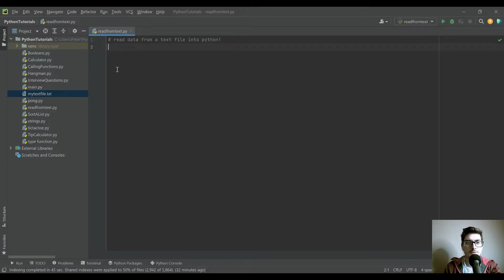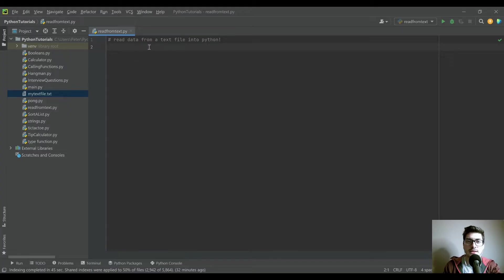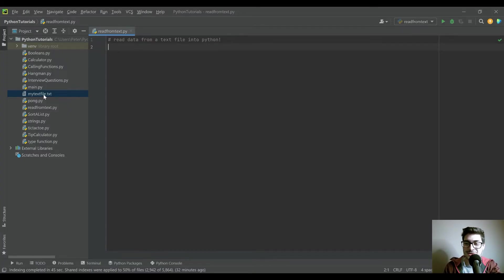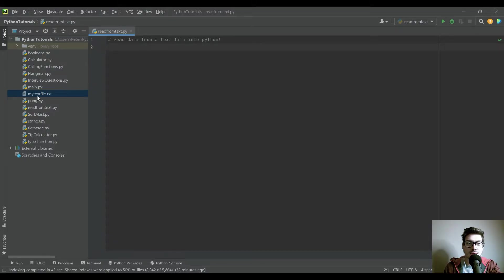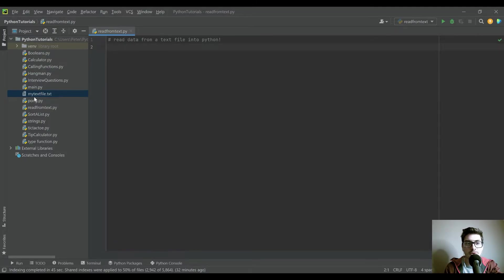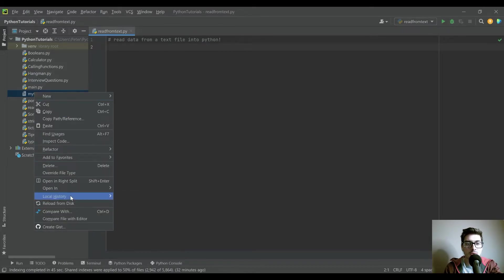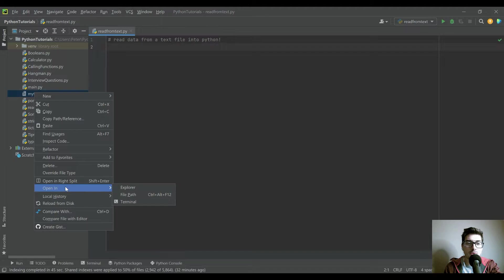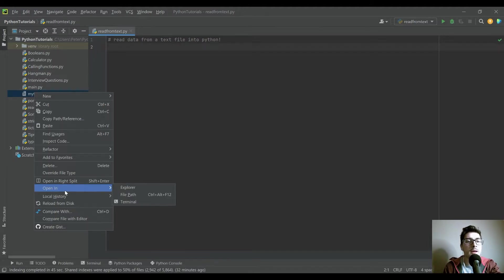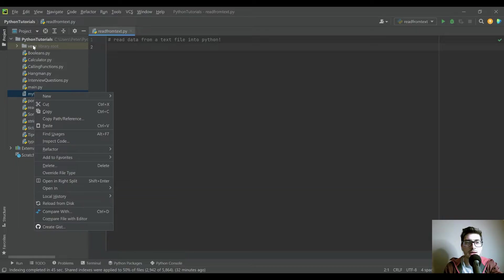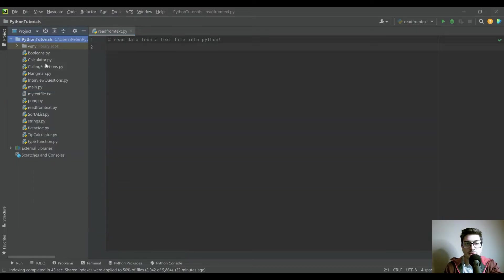First thing when you read a text file into Python, you're going to need your text file. The easiest way to do this is to actually just have it in the same folder that you have your Python code. So if you do have your text file but it's not in your Python directory, then you should copy it into this folder.